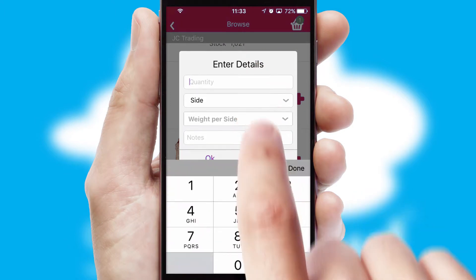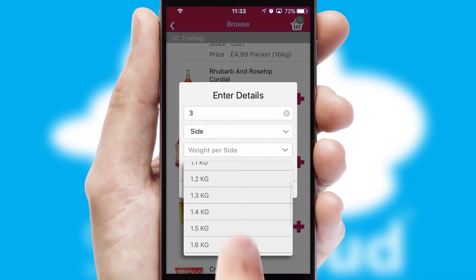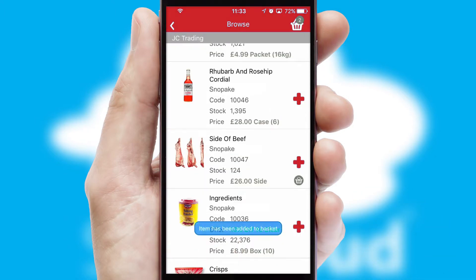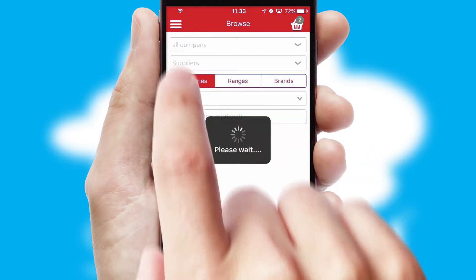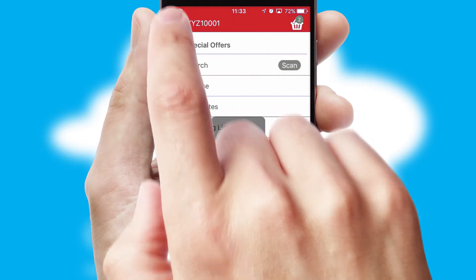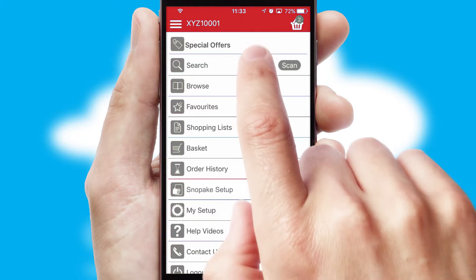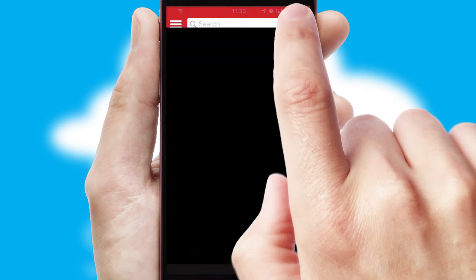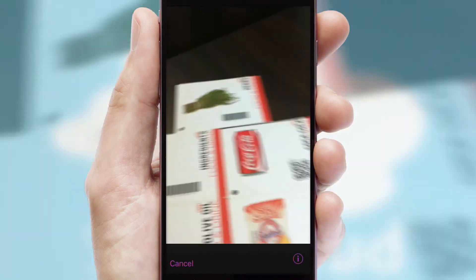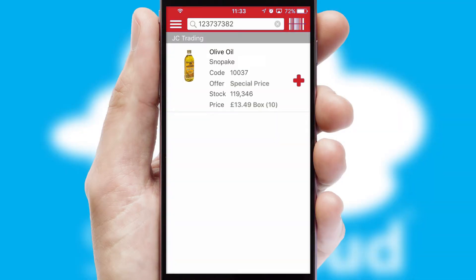SwiftCloud can also deal with multiple product options, including complex configuration rules. You can keep track of how many items you have in the basket with the icon at the top right of the page. Products can also be easily located and ordered by scanning any type of barcode or QR code.